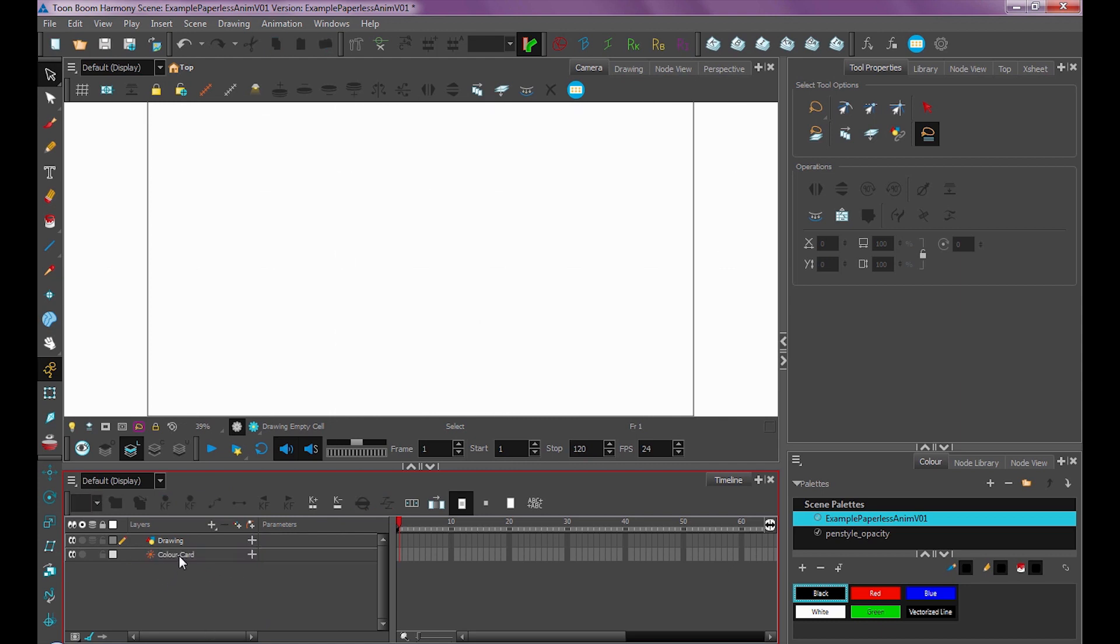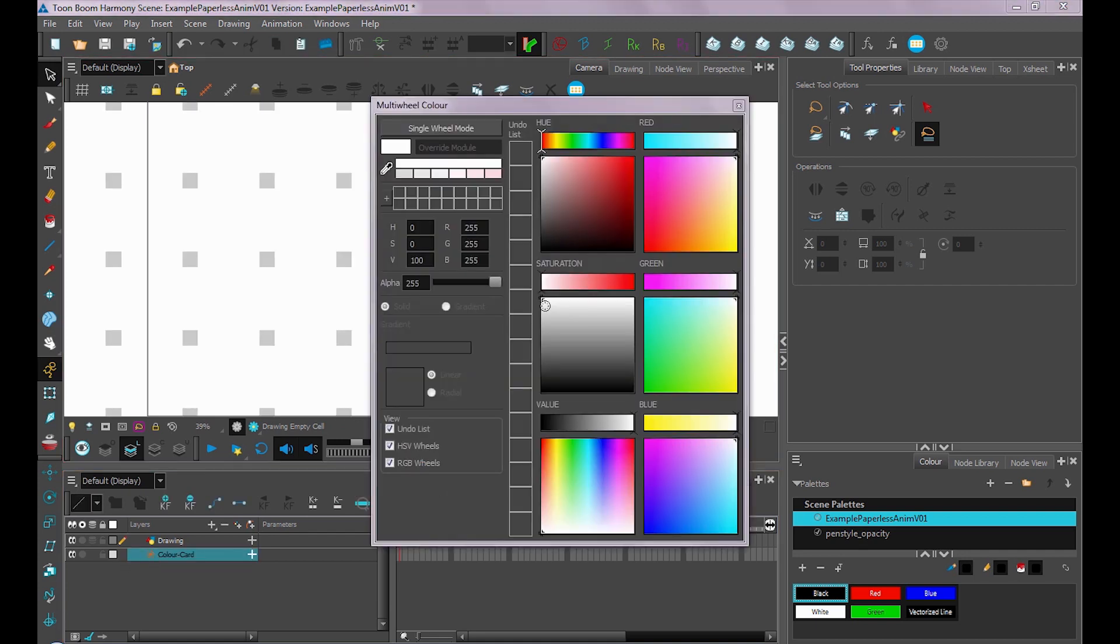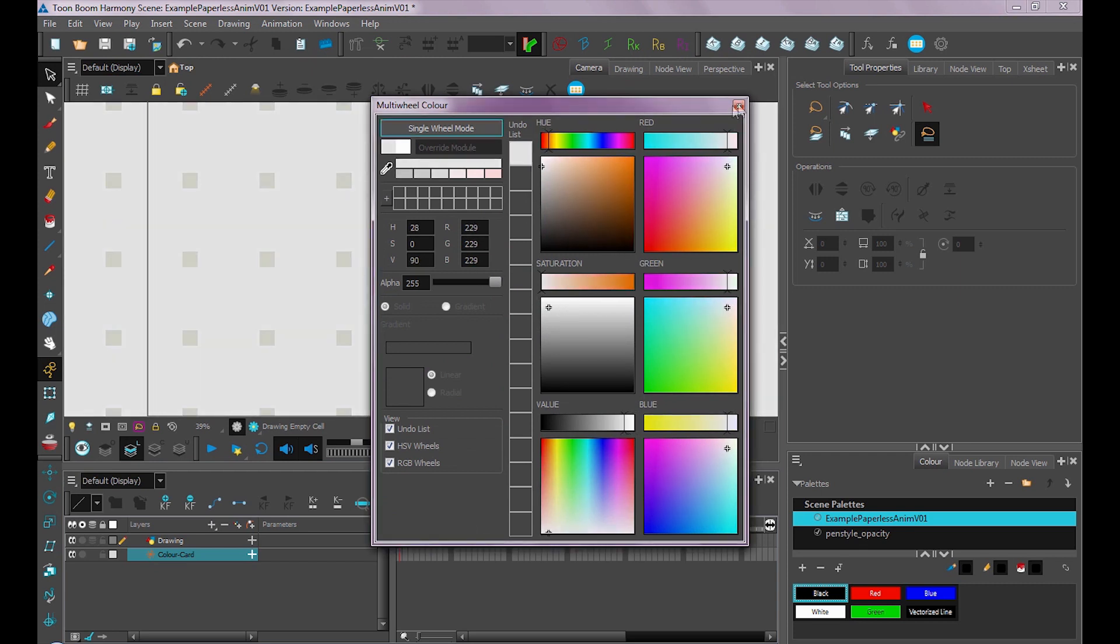So what a color card does is you can think of it as just a colored background, like a piece of paper. If you wanted to change the color of it, you could double click on it. Usually, I like to do a bit more of a gray color, just so it's not so glaring on the eyes. So we'll set it to here.